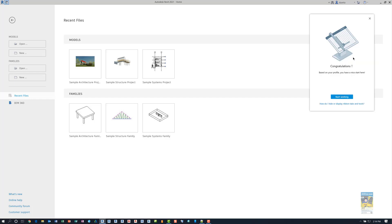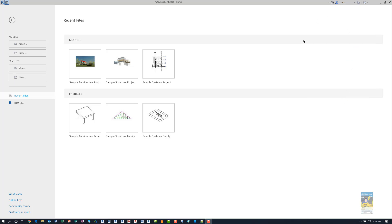What happens is it just says congratulations and then you can start working. When I click this, that panel disappears.